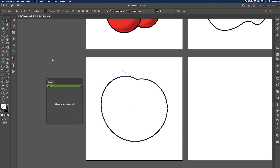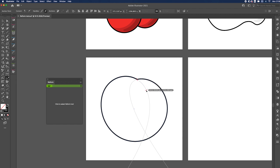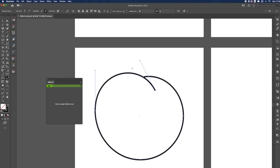Now go to another Astute Graphics tool called the Extend Path tool. Select this anchor point and it's going to keep the curve going from that line down. Bring it to about here and let go. It's made a nice continuous curve, so all we need to do is separate this away.